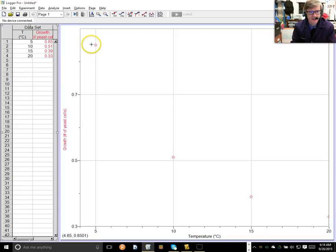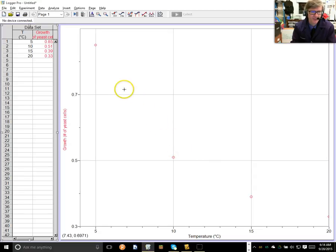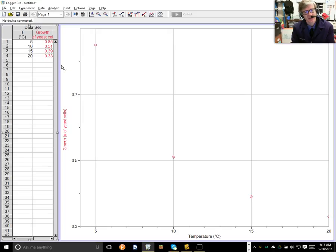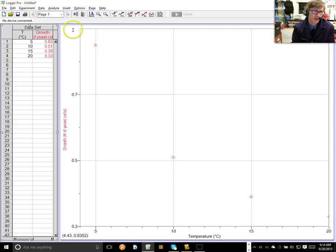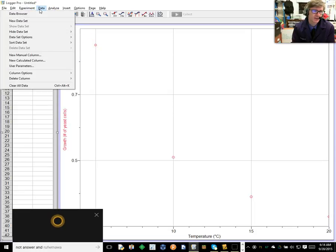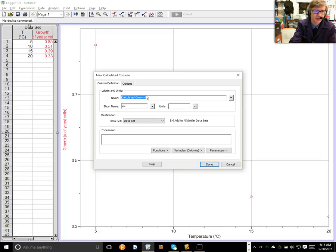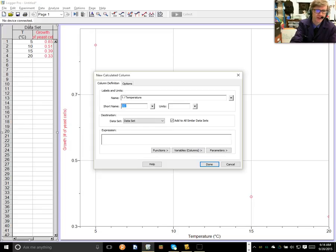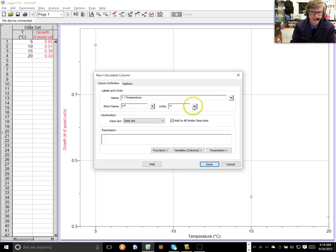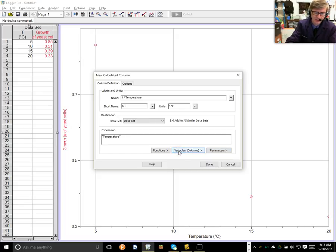So, if I adjust my curve, I do indeed see this 1 over X type shape. So, if I plot 1 over X, I should get a transformation of this curve into something that I hope is linear. So, let's give it a try. First, I'm going to insert a new calculated column. And the calculated column is going to be 1 over the temperature.